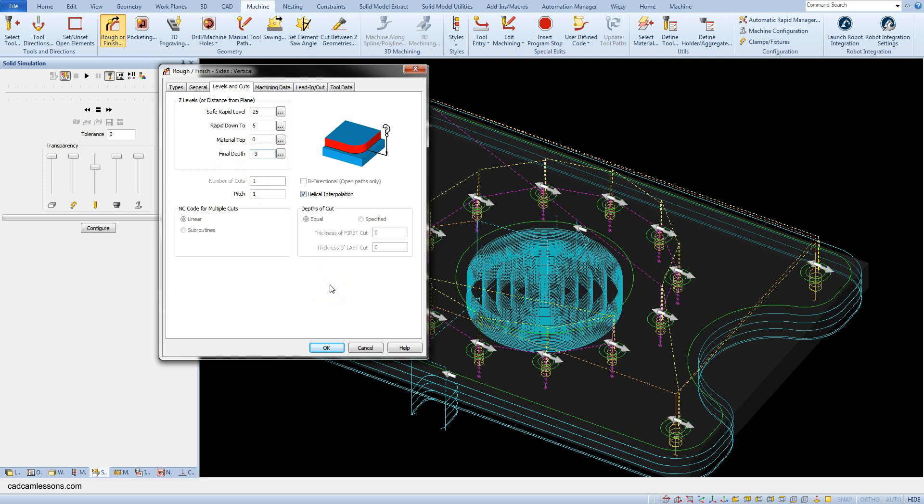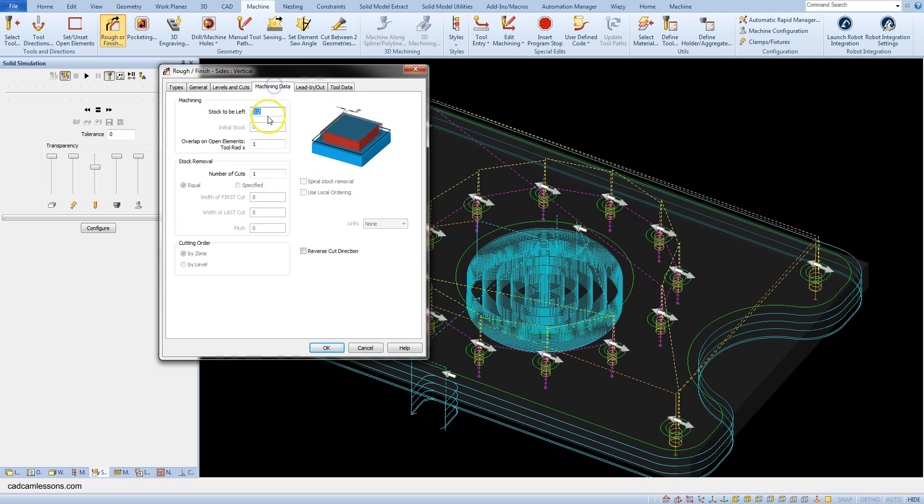And now to determine the chamfer dimension we must use the stock to be left parameter. If the chamfer angle is from the tool, the chamfer size is specified in the stock to be left field. And if you want the chamfer 0.5, then enter here minus 0.5.